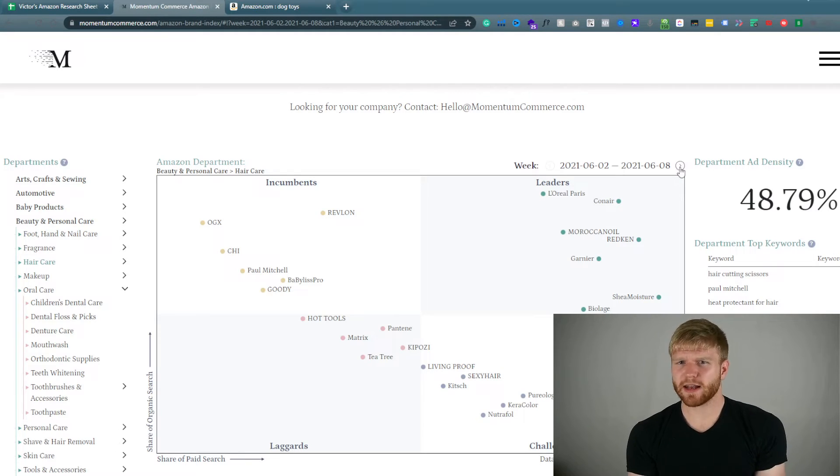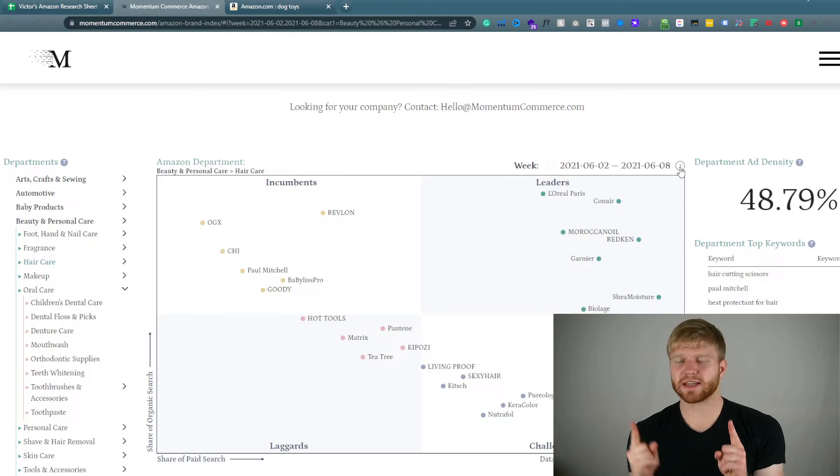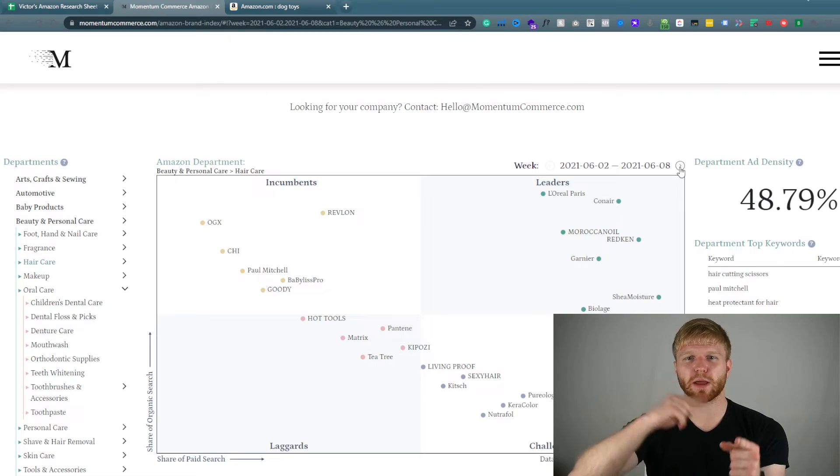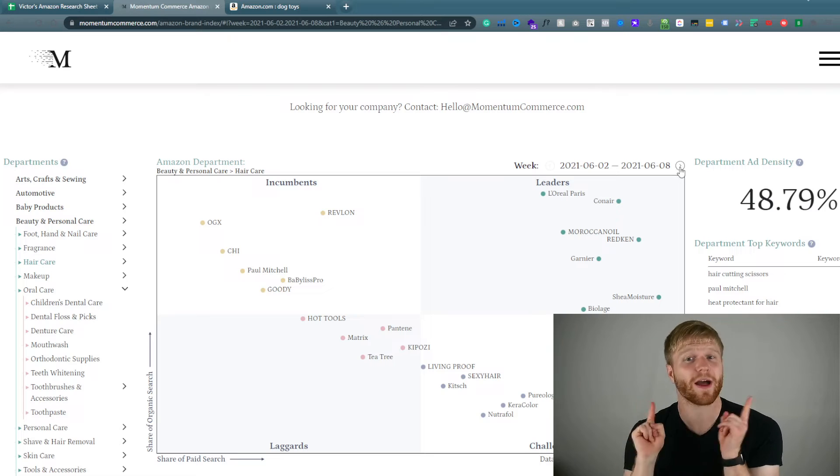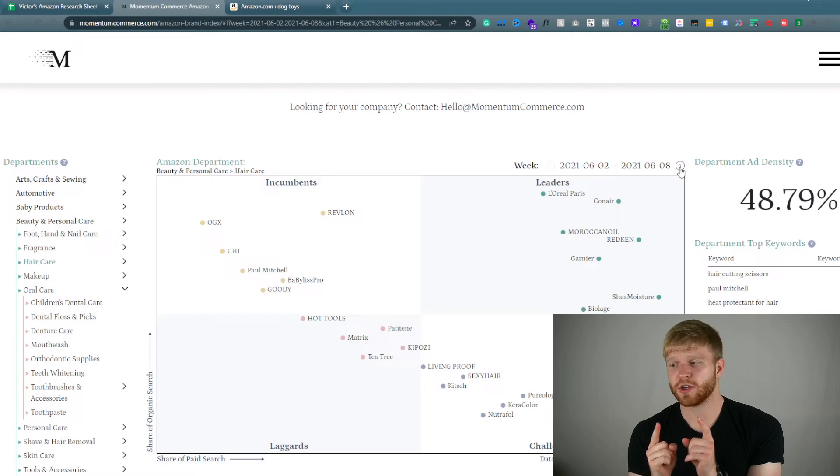Now you have to pay for almost 50% to be on Amazon's first page. Why is that important? Because now it's becoming more pay to play in order to be on Amazon. That is why that is important.